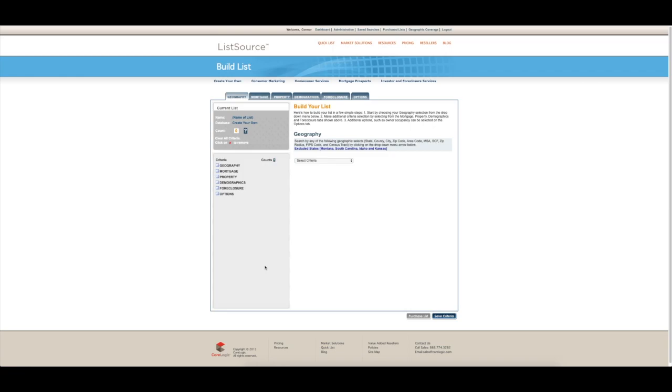Hey, what's going on YouTube world? I apologize for not having a camera. Something's going on with my laptop camera, but I didn't want to have that hold me back from putting out this video. I wanted to show you how you can use ListSource to find your hottest zip codes in your market and why I think that's important.